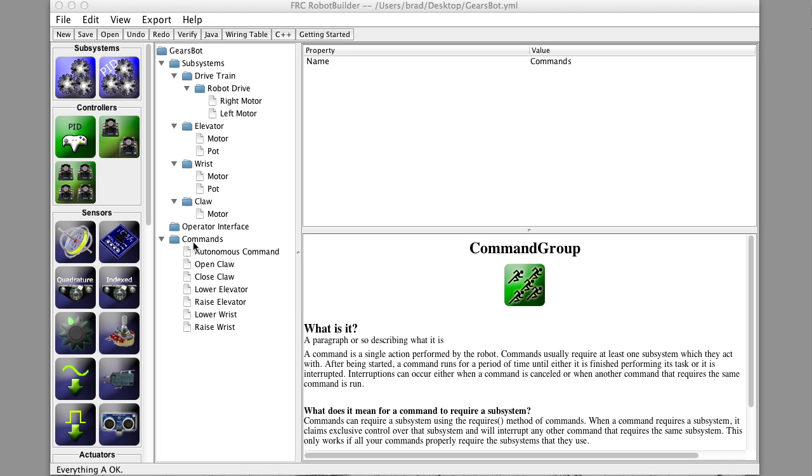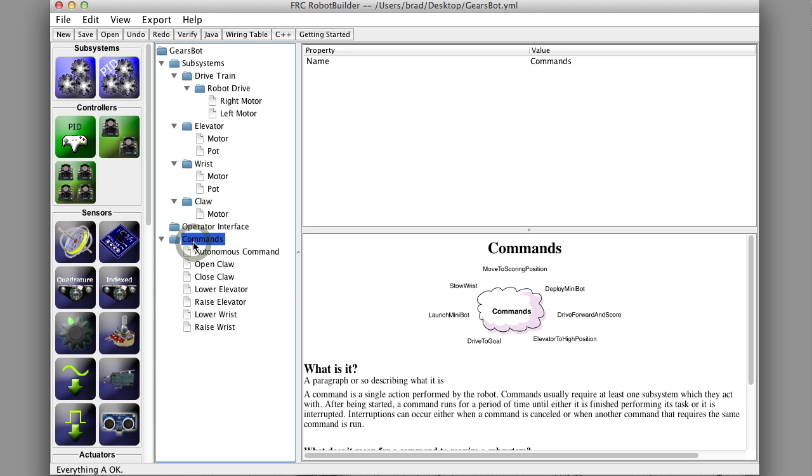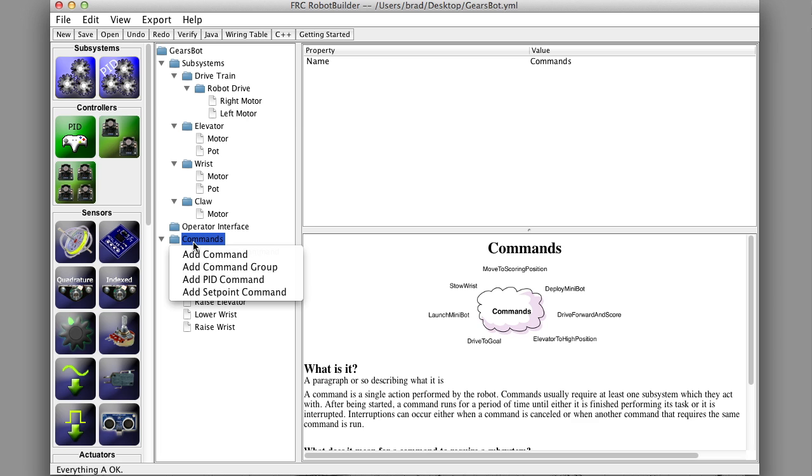Now what we want to do is make some more complex commands that do things that are more towards what we want for our autonomous program. So we're going to make a bunch of those.